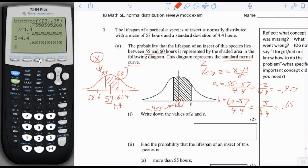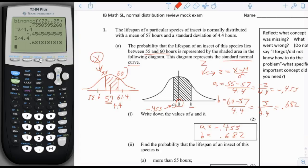Remember, we want to keep three significant figures. So write down: a equals negative 0.455, b equals positive 0.682. Looking at the drawing, that makes sense because the a value is slightly to the left of 0 and closer to 0 than to negative 1, and b is closer to 1 than to 0.